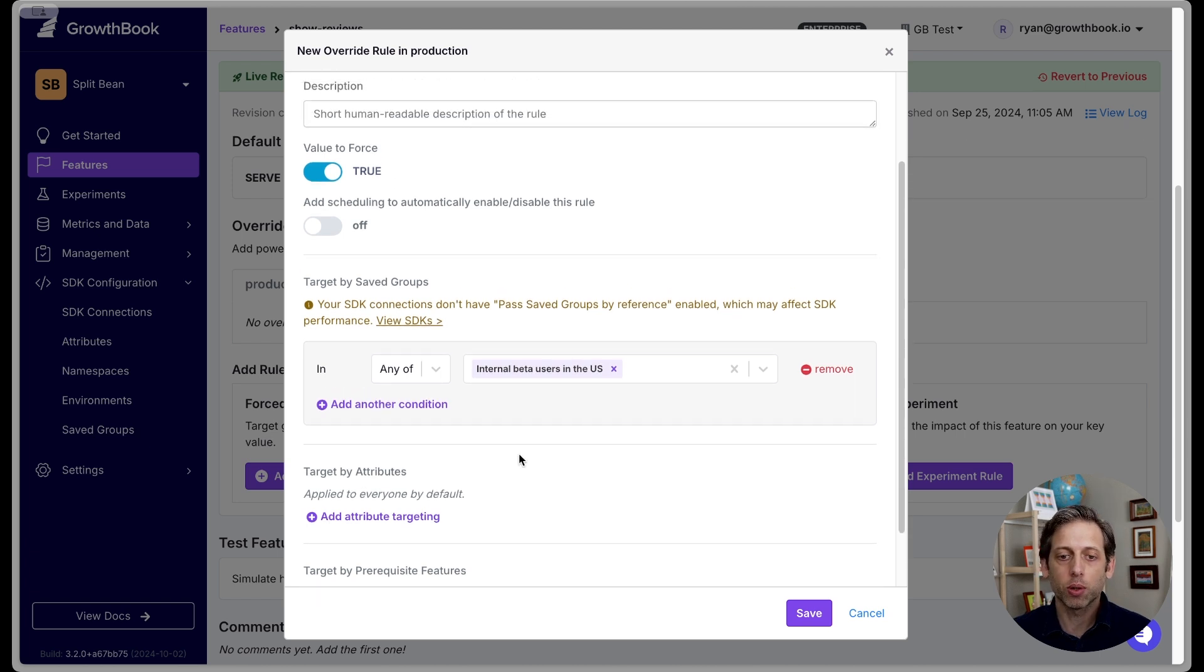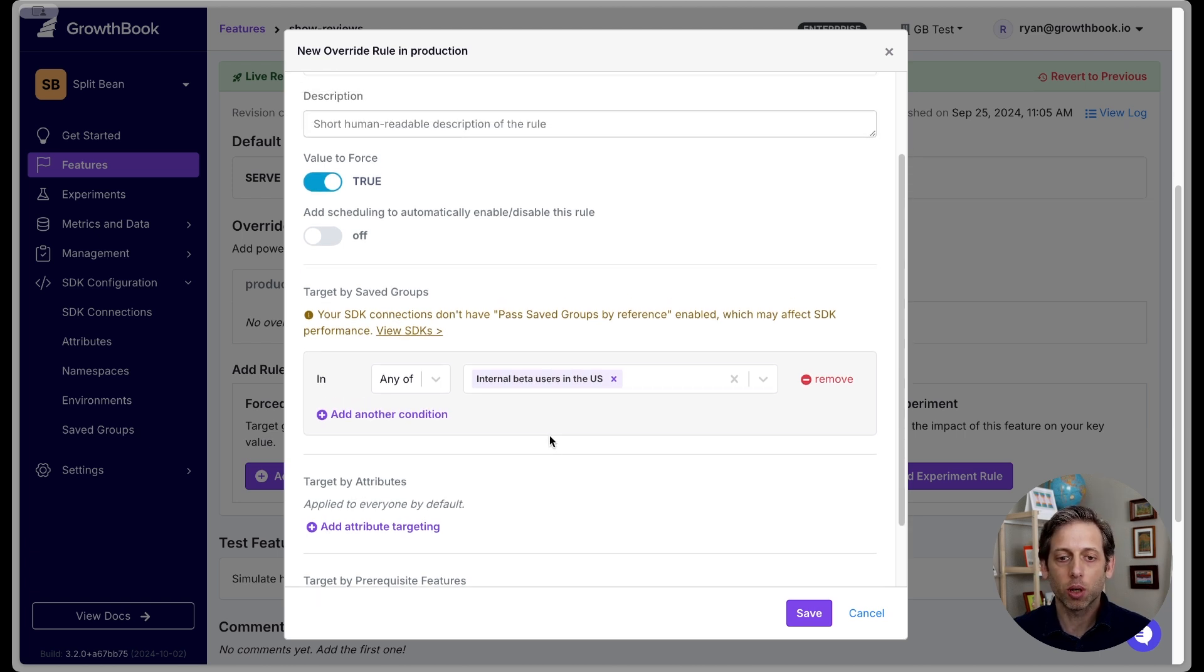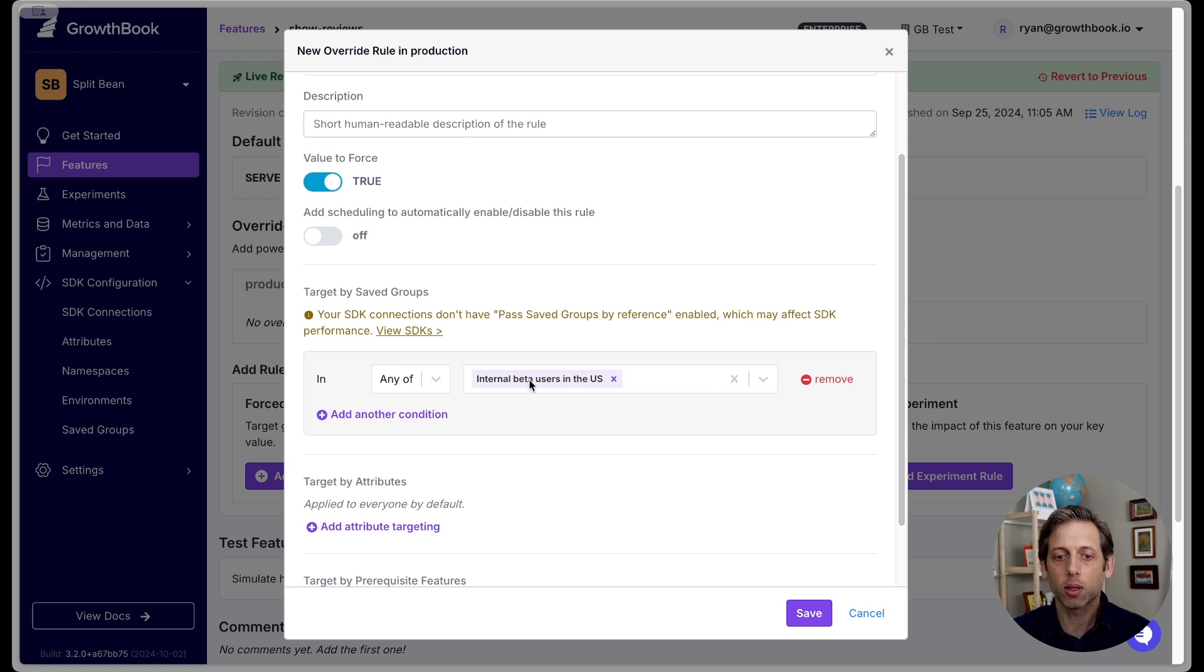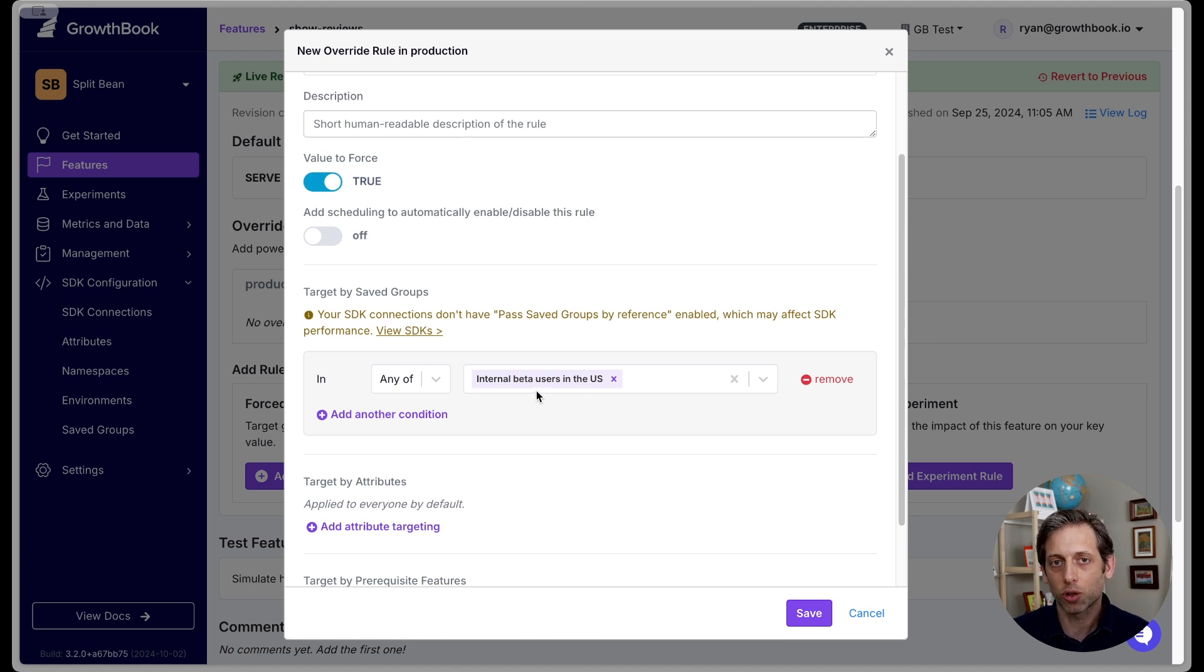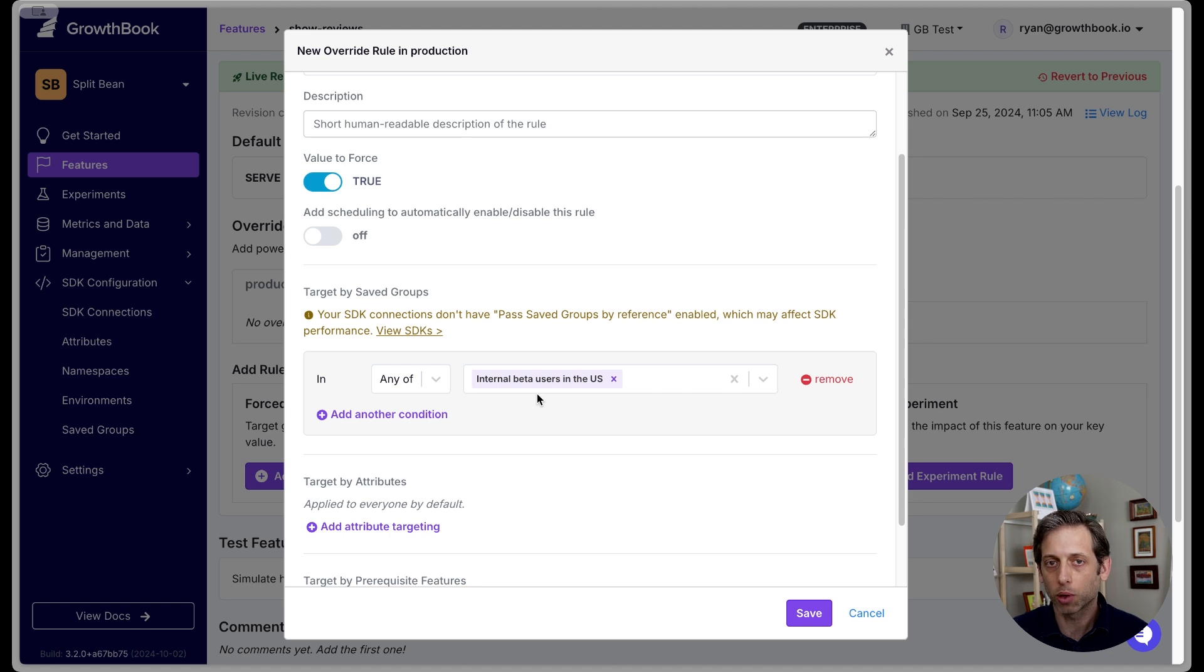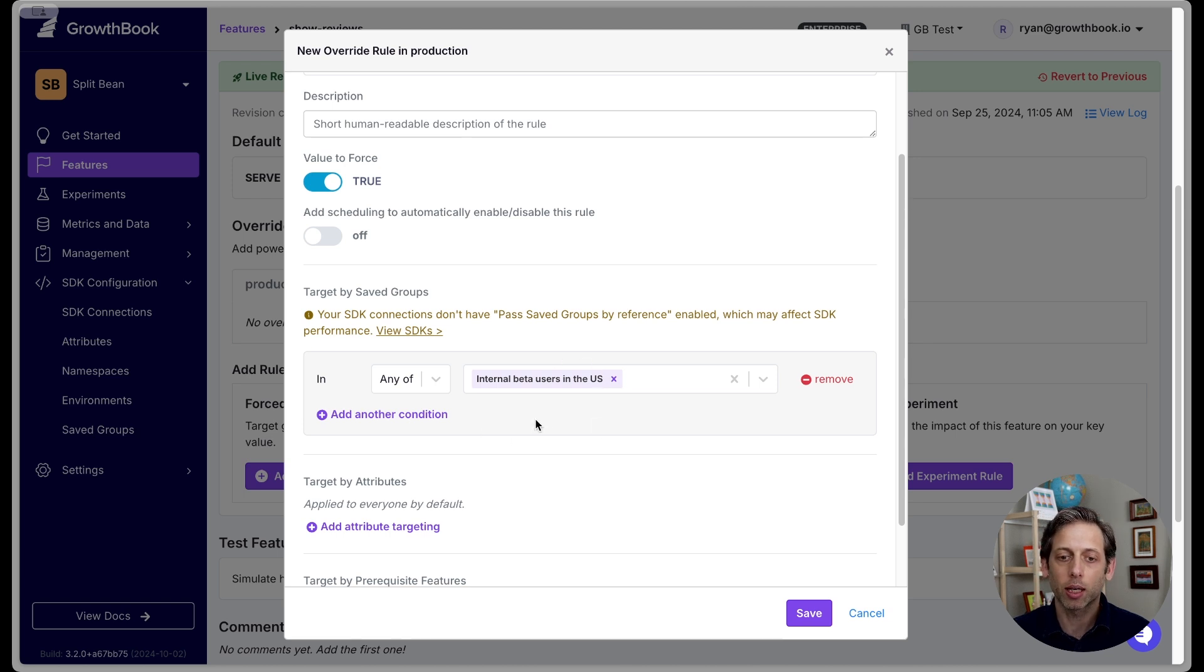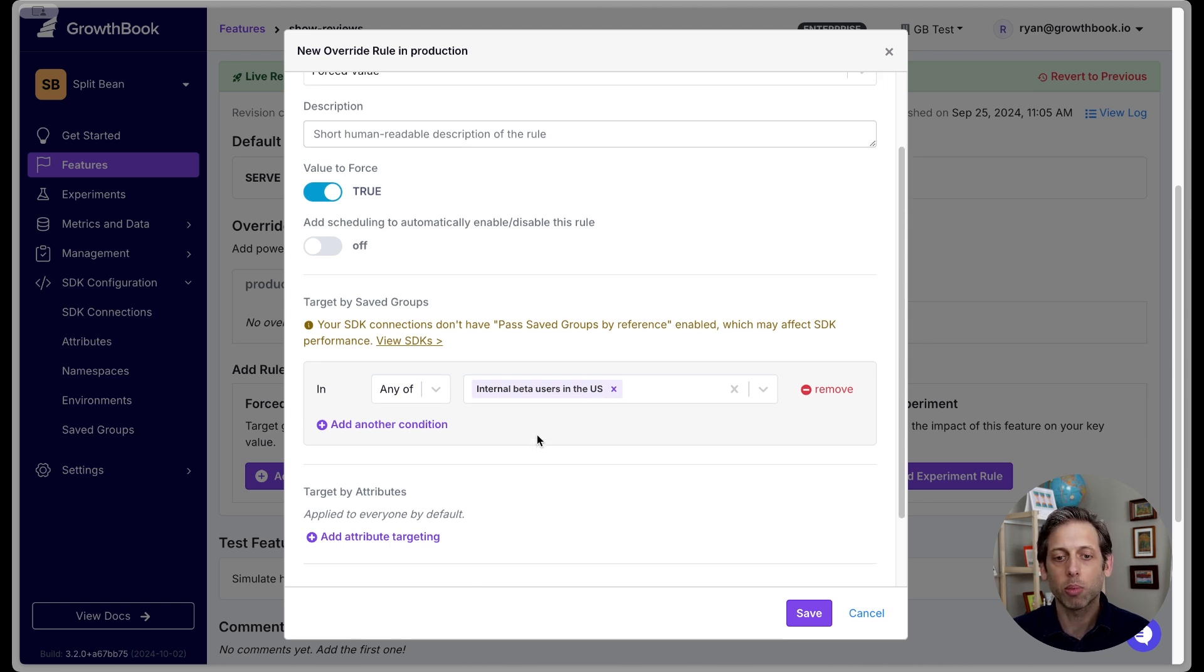You can see that it's possible to target in other ways by attributes. So you could put in those same attributes here. An advantage of using saved groups, though, is that if you need to update this saved group, and it's used in several different features or experiments, you can go to saved groups and centrally manage it. So you can make the update there, and then it will populate everywhere else. Whereas if you had done this individually, then you would have to go to each feature flag and make that change. So this is a nice way to keep everything organized.